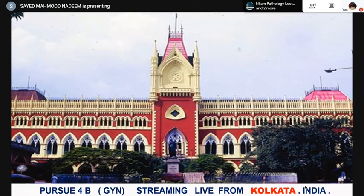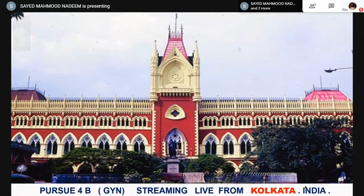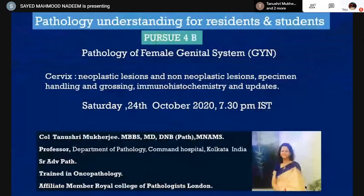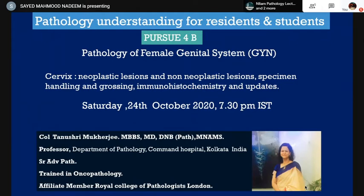Good evening, everybody. Welcome to this evening's episode of Pursuit. This is Pursuit 4B, and this is Guiding Path, streaming live from Kolkata. Today we have with us Colonel Tanushri Mukherjee. She's an MD from Armed Forces Medical College, Pune, and she's also done a DNB and MNMS. She's a professor in the Department of Pathology, Command Hospital, Kolkata. She's trained in Oncopathology and is an affiliate member of the Royal College of Pathologists. Today she'll be talking about the neoplastic and non-neoplastic lesions of the cervix.